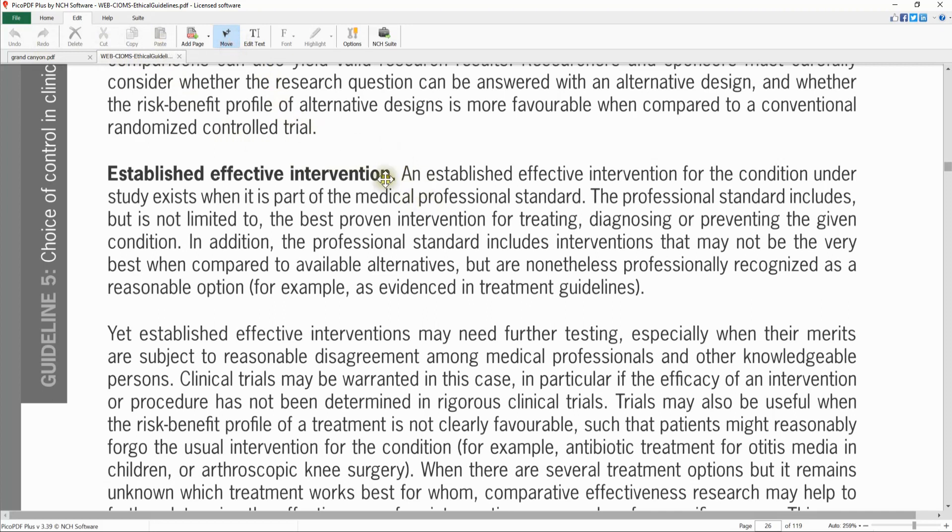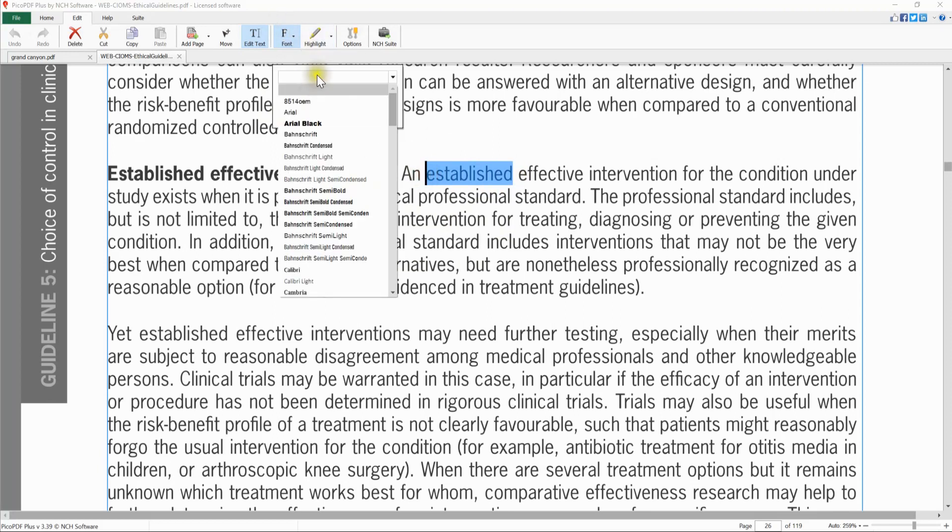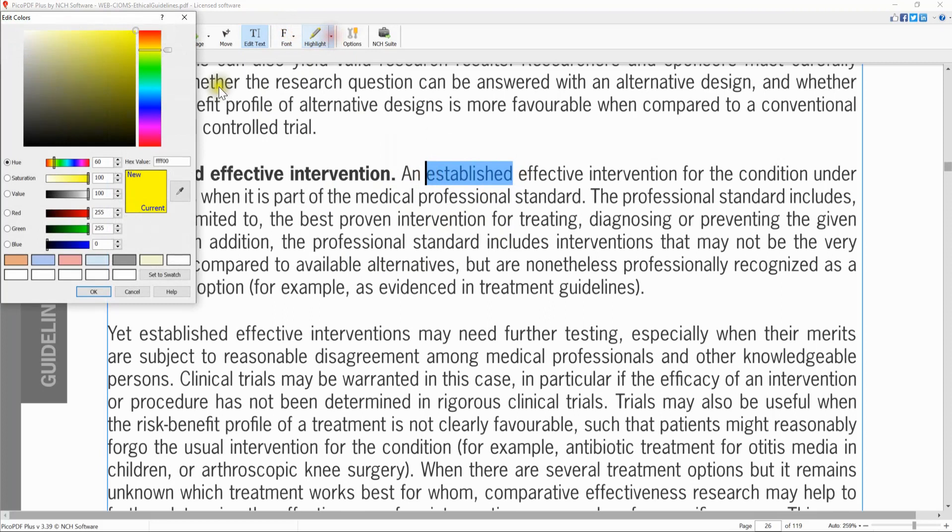Use the Move tool to select and reposition text or images. Use the Edit Text button to edit existing text. Use the Font button to change the properties of selected text. The Highlight tool will highlight selected text with your selected color.